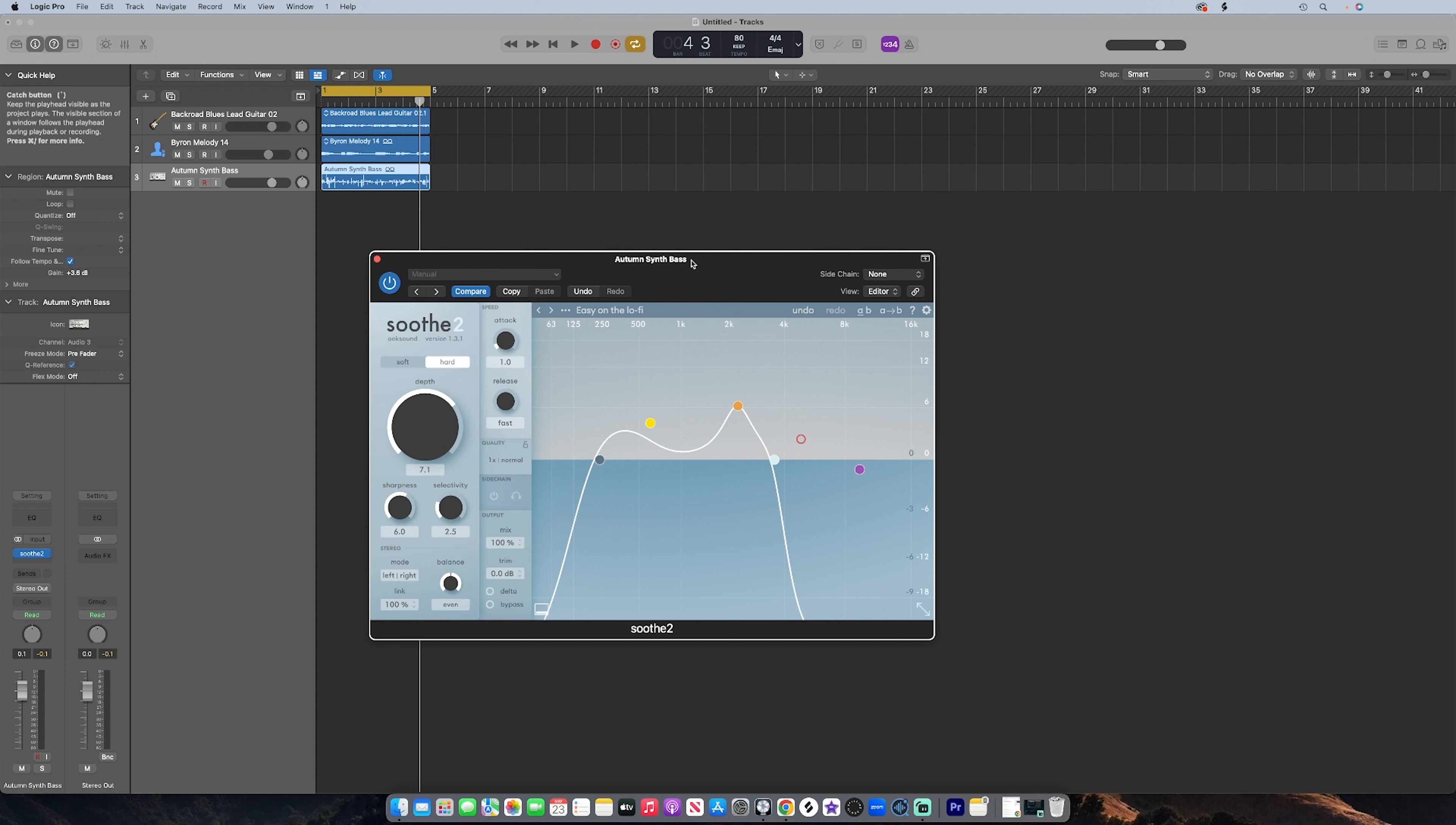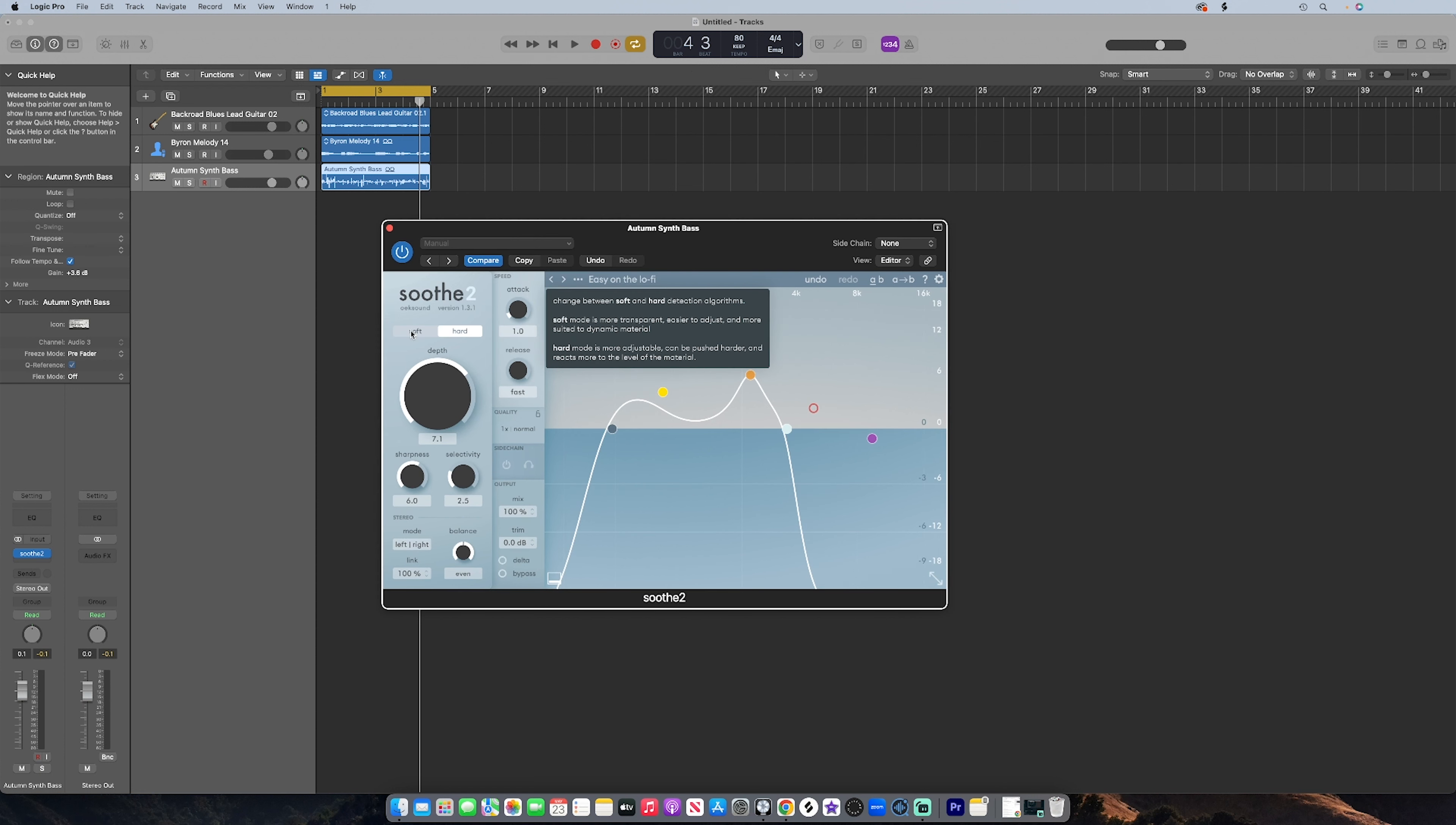So I just wanted to explain some of the parameters really quickly and then I want to show you how it actually works. So not to take up too much time, you have these two modes: the soft and the hard mode. It just depends on your level correction. The hard mode is reserved for more aggressive suppression. The soft mode is for more gentle correction.